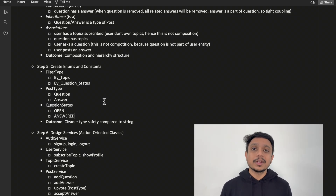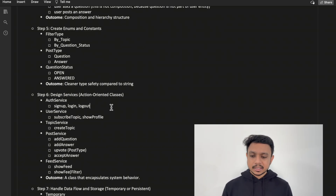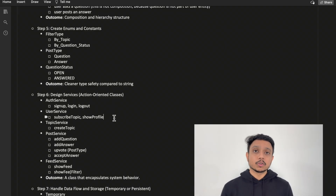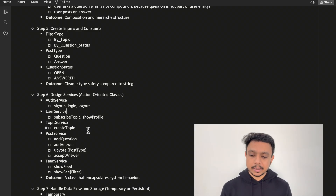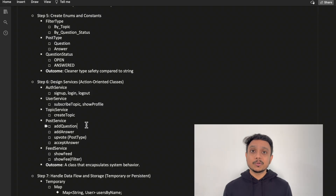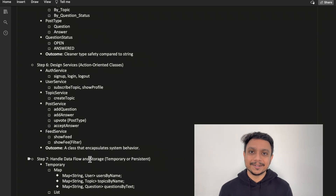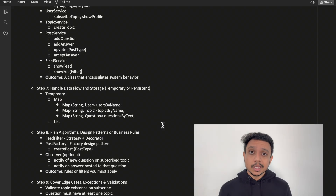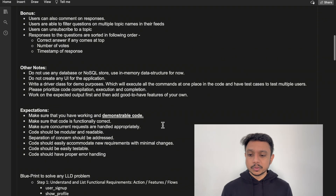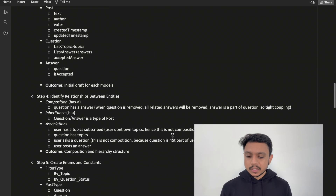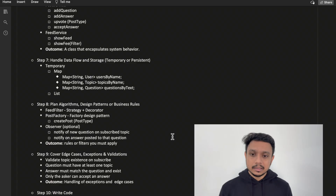Next, we define services by grouping related methods. Sign up, login, and logout go into an authentication service. Subscribe to topic and show user profile go into a user service. We also have a topic service and a post service — the post service implements add question, add answer, accept answer, and upvote. Then we have a feed service implementing show feed and show feed with filter. The problem statement clearly states we should use in-memory data structures like HashMap or List provided by Java rather than any SQL or NoSQL database.